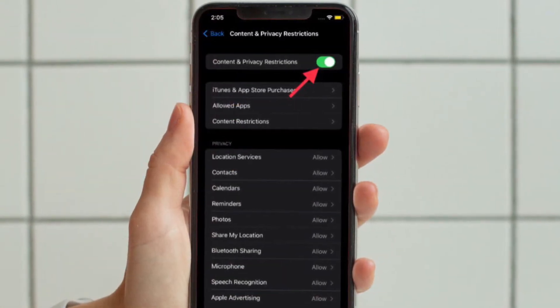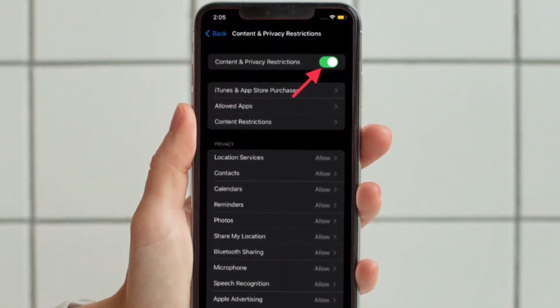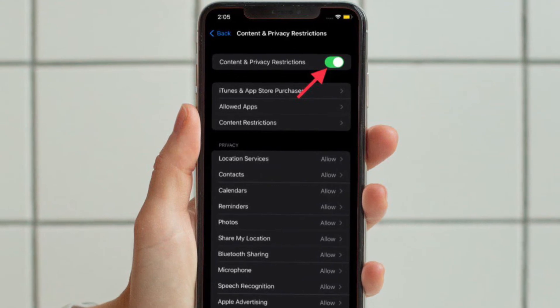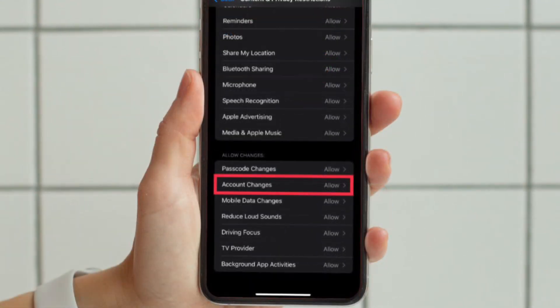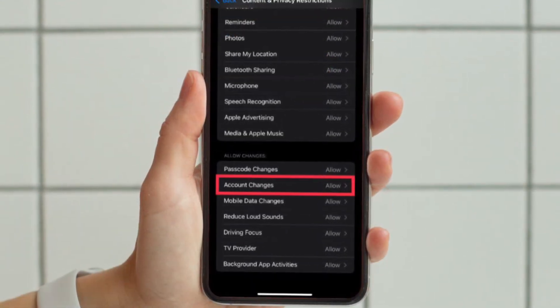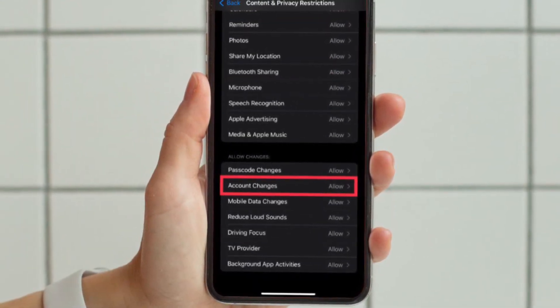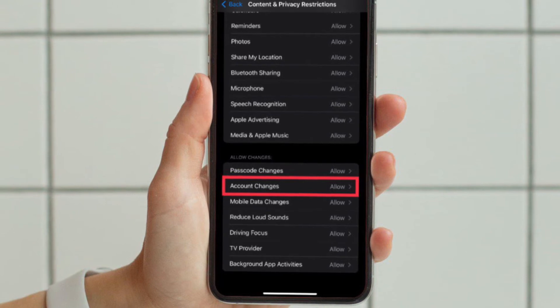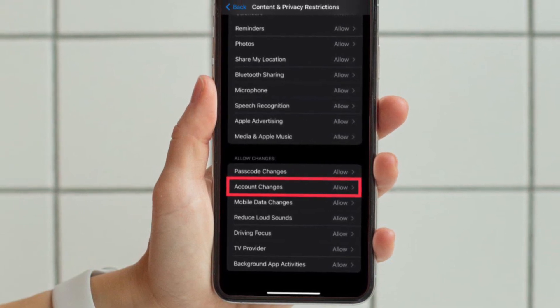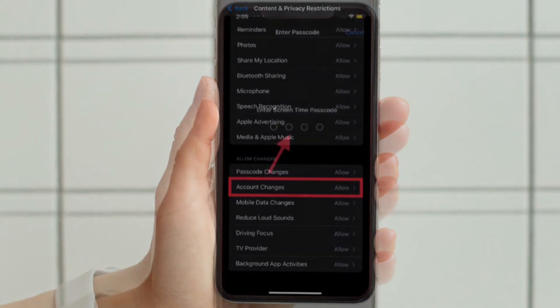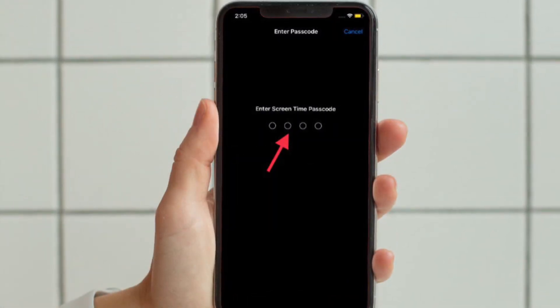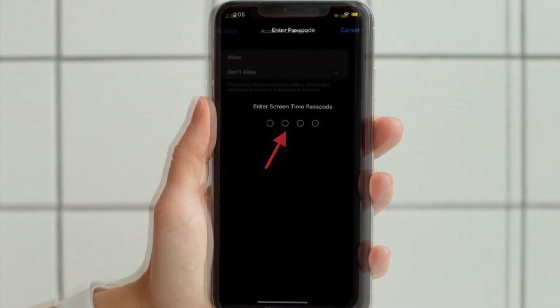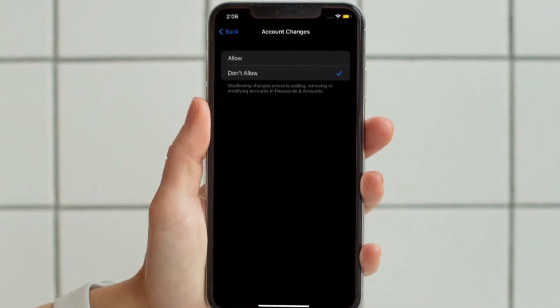After that, you have to scroll down to the Allow Changes section and then tap Account Changes. After that, you have to enter your Screen Time passcode, and then finally you have to choose Don't Allow.